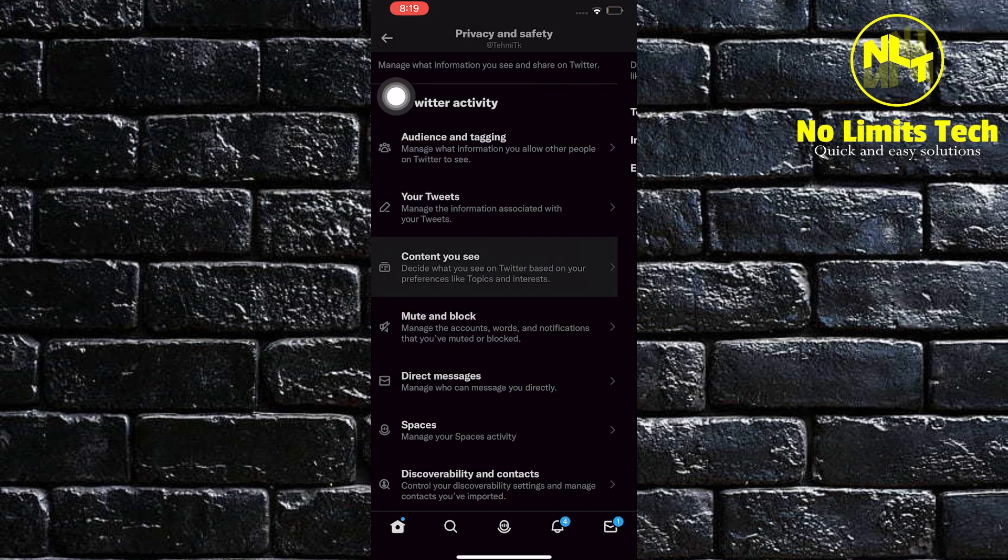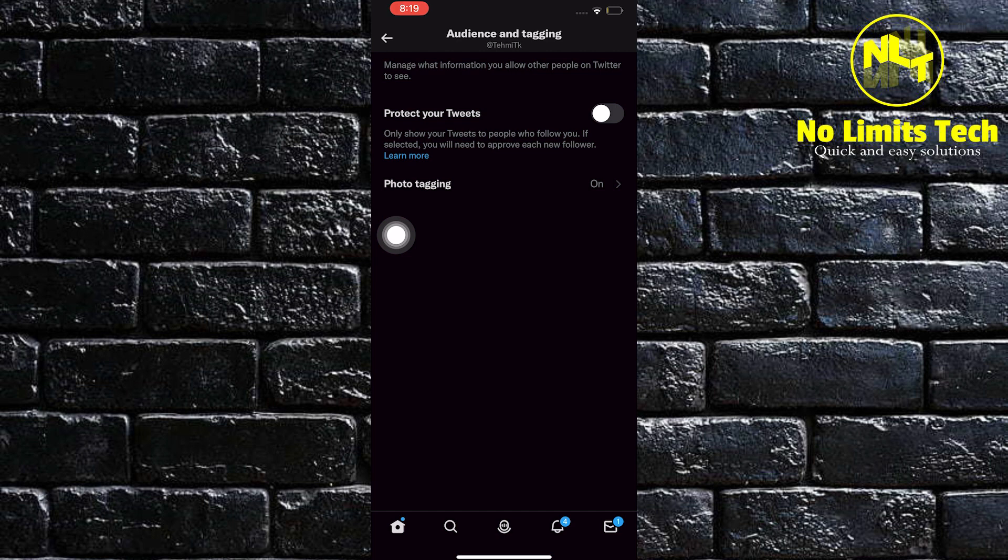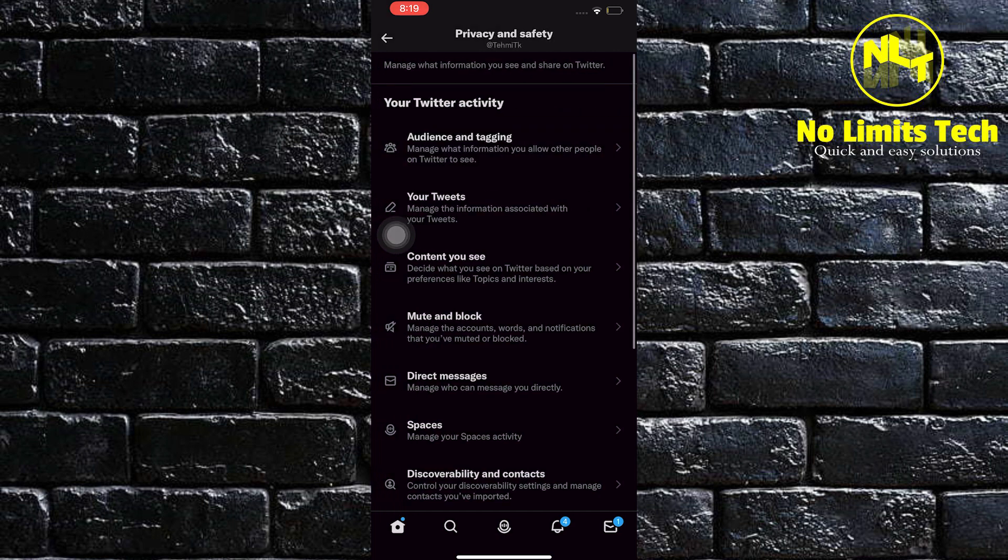Then click on Audience and Tagging. In here, you can also protect your tweets. Then click on your tweets.